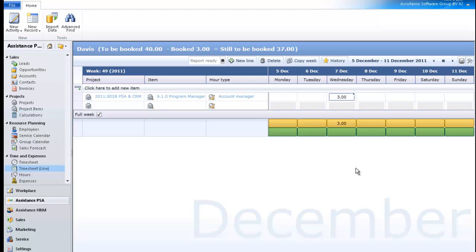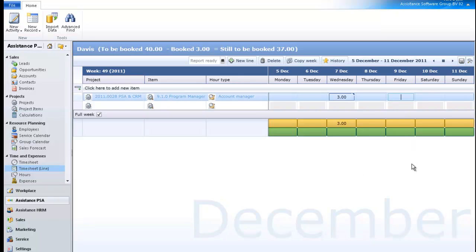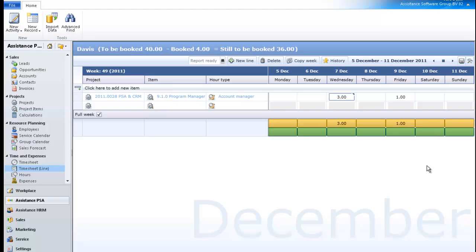If you have worked on this project multiple days during the week, simply click the corresponding cells and enter the number of hours. You have completed your first entry. You are now ready to enter a second one.